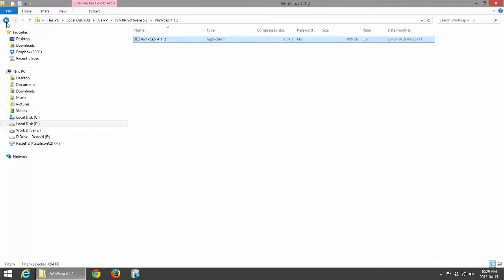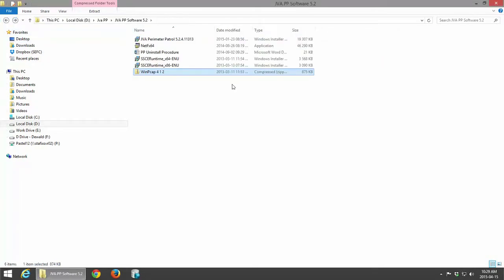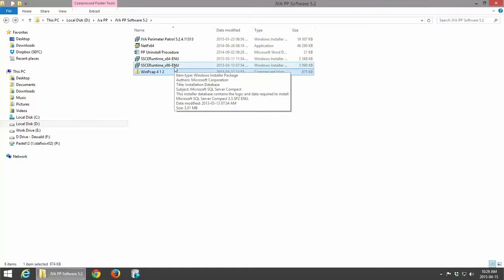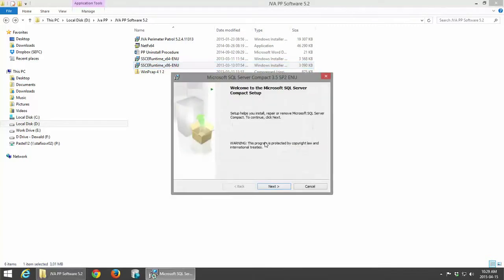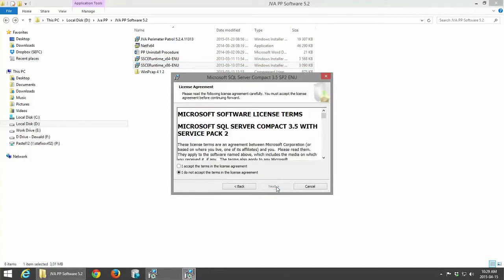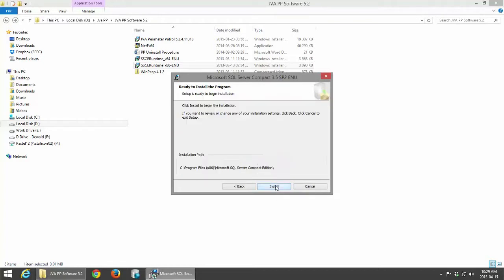The next step will be to go back and install your database. It's an SQL database that is used by Perimeter Patrol to store specific data in. We're just going to go ahead and click I Accept and Next.